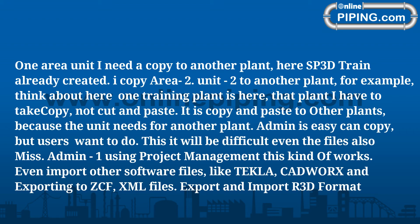For example, one area unit I need to copy to another plant. Here SP3D Train already created, I copy Area 2 Unit 2 to another plant. Think about here one training plant, that plant I have to take copy, not cut and paste, it is copy and paste to other plants. Because unit needs for other plant, Admin can easily copy, but users want to do this it will be difficult even the files also miss.